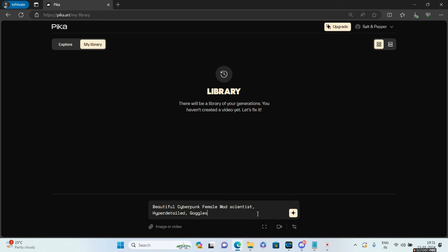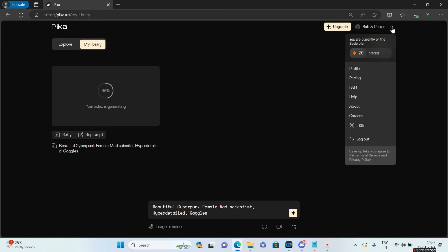I've given the prompt as 'beautiful cyberpunk female mad scientist, hyper detailed, with goggles.' Let's see what Pika generates. All you have to do is click on this particular icon.